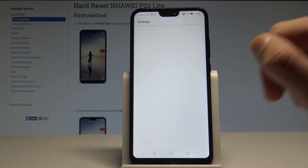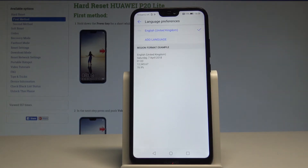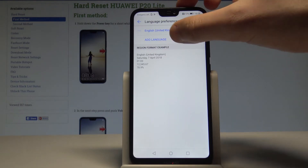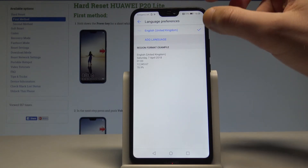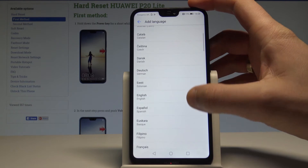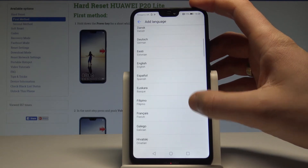Now choose Language from the top of the screen. Here you can find your current language — in my case it's English from United Kingdom. If you would like to change your language, tap Add a Language.